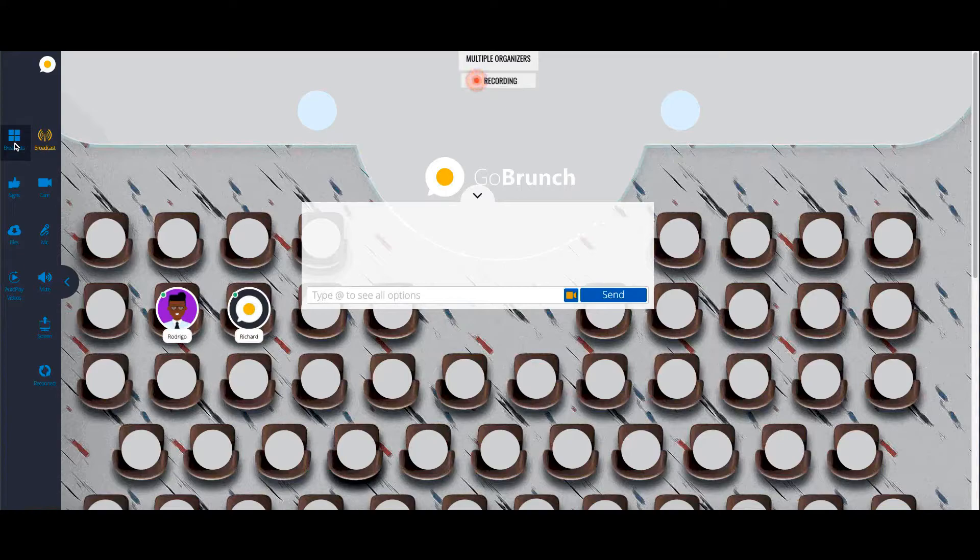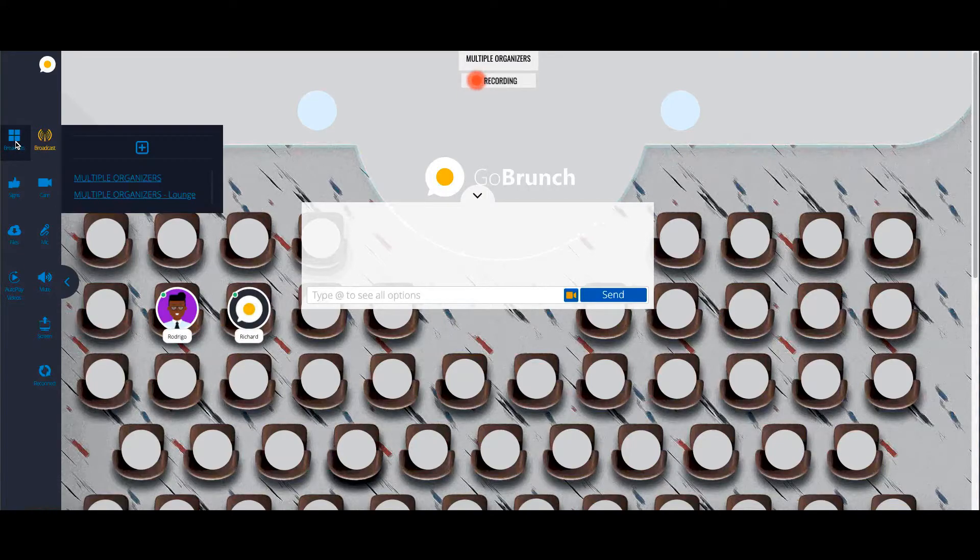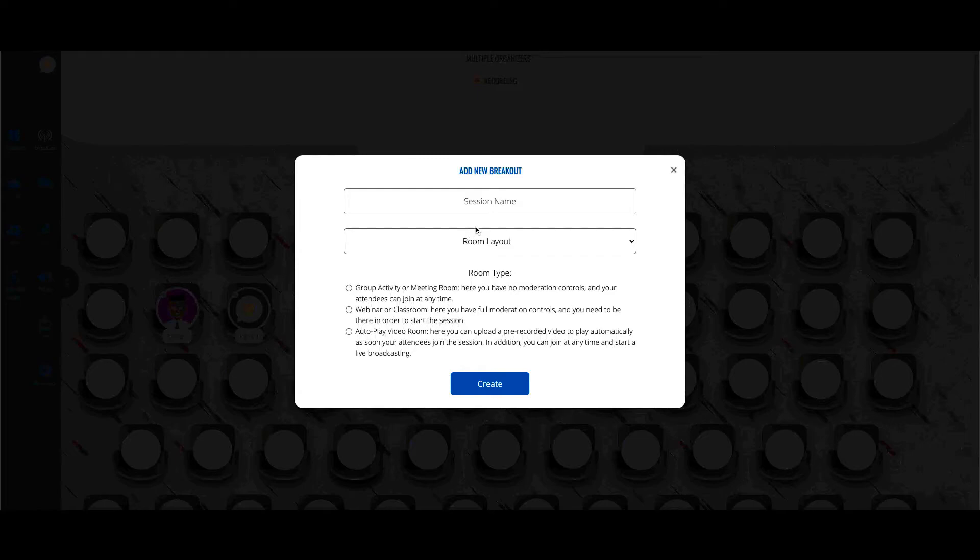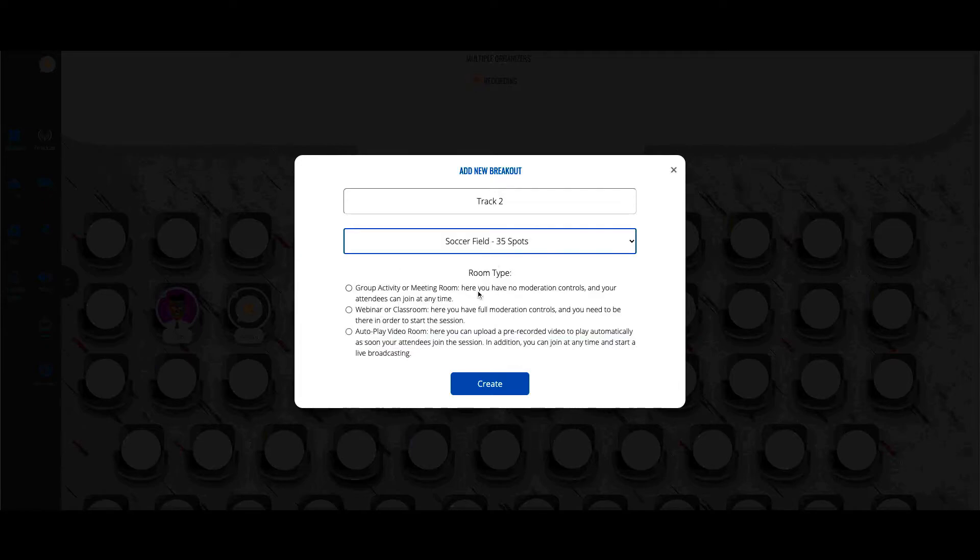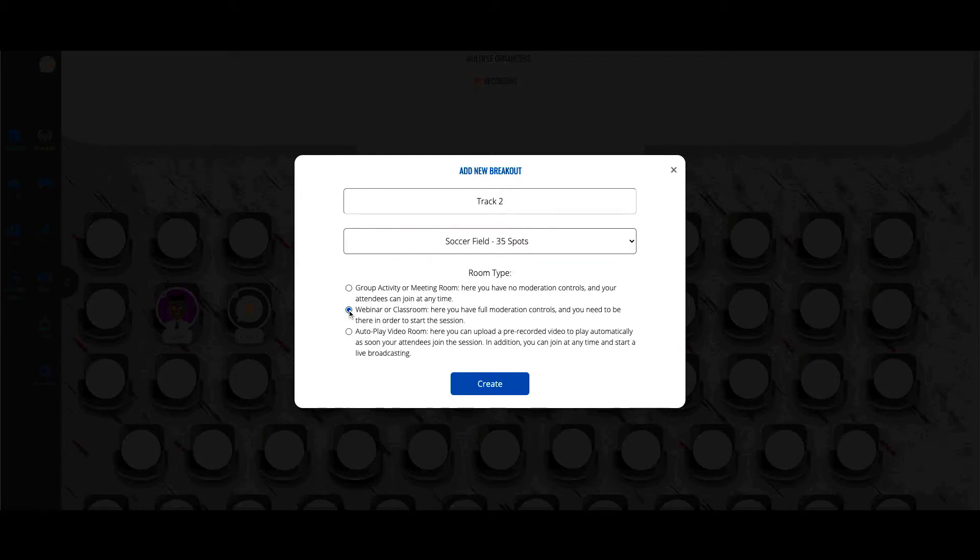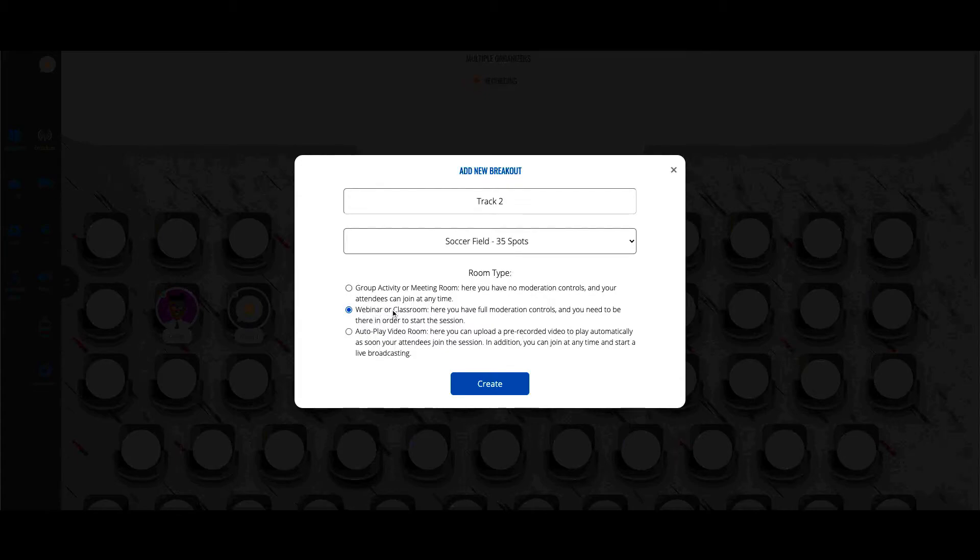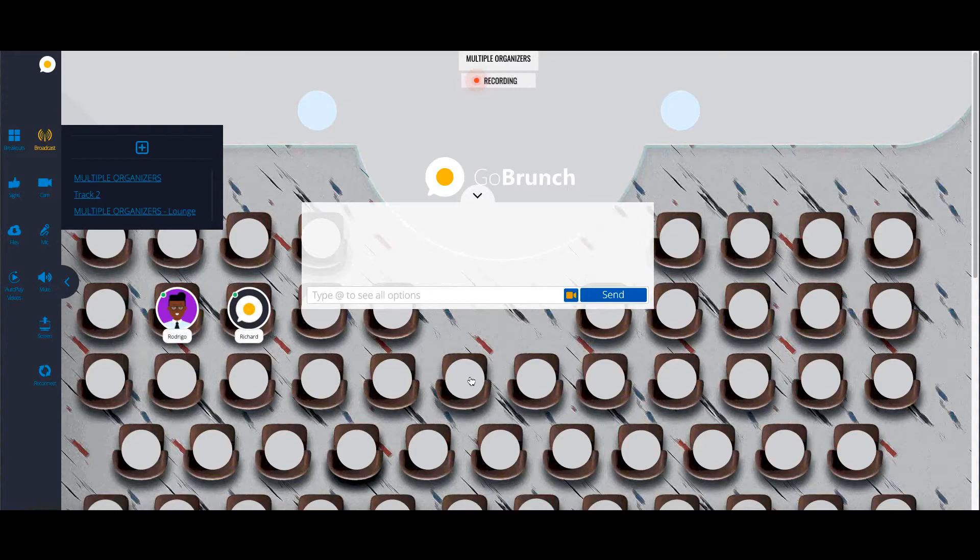We're going to click here on breakouts or rooms and let's add another room here, let's say Track 2. And then let's choose a room layout for this one. Yeah, this one is okay. And from here you can choose a webinar or a classroom which will grant you full moderation controls such as controlling mic and cameras. And then click on create.